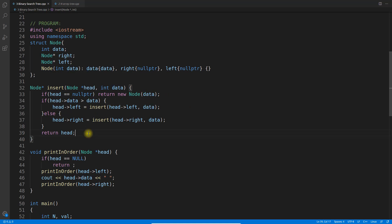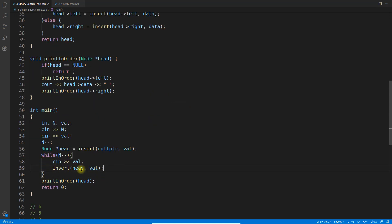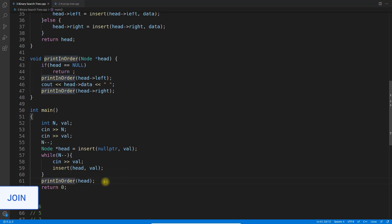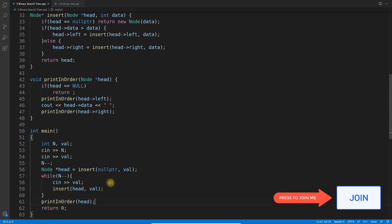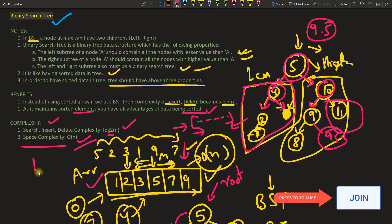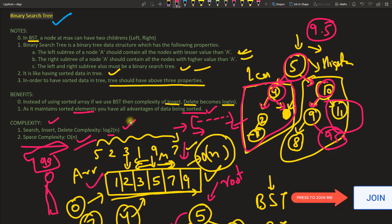In the while loop we keep inserting, and the print function uses in-order traversal. If you print a binary search tree in-order, it prints in sorted order — which is why the output showed 1, 2, 3, 5, 7, 9. If you don't know in-order, pre-order, or post-order traversal, there is a separate video for that. Thanks for watching — if you have questions, please comment. See you in the next video!